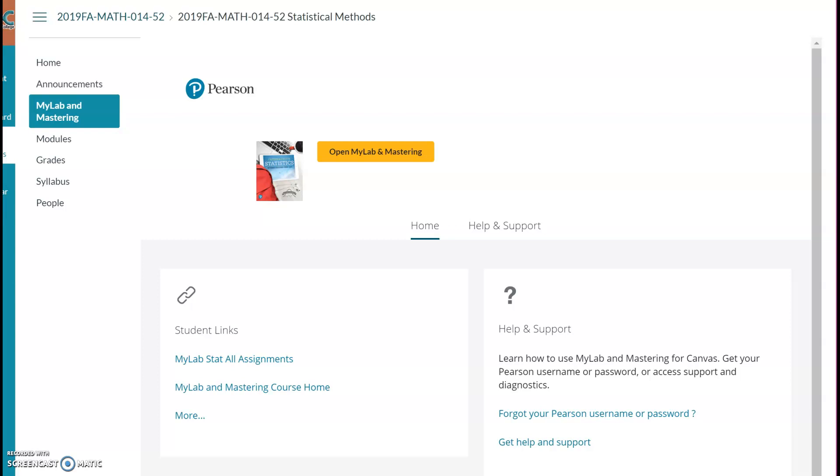Hello. In this video, I'm going to show you how to register MyLab and Mastering through Canvas.